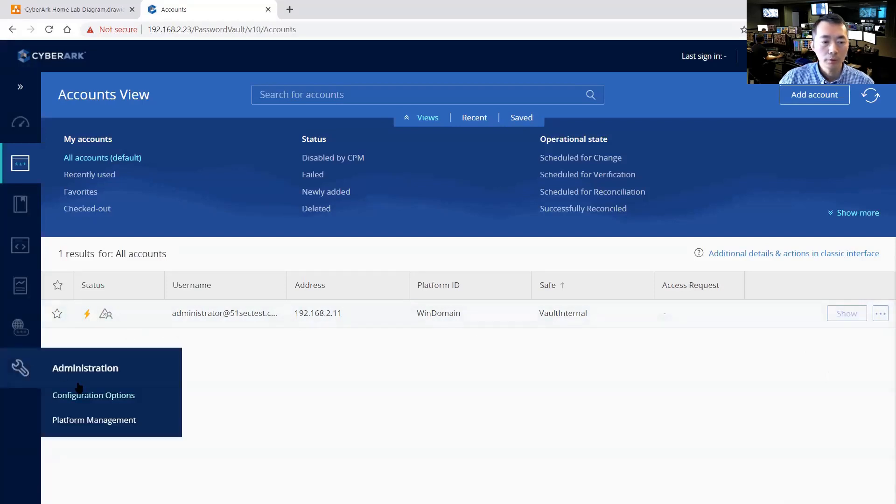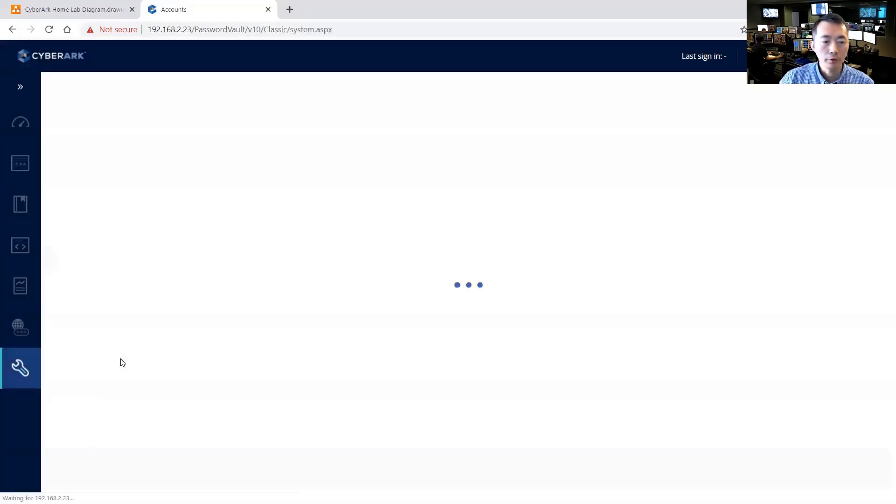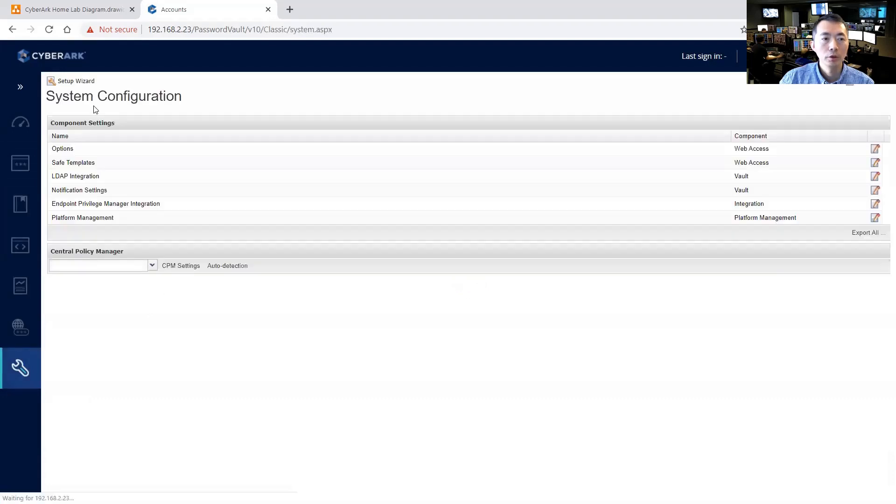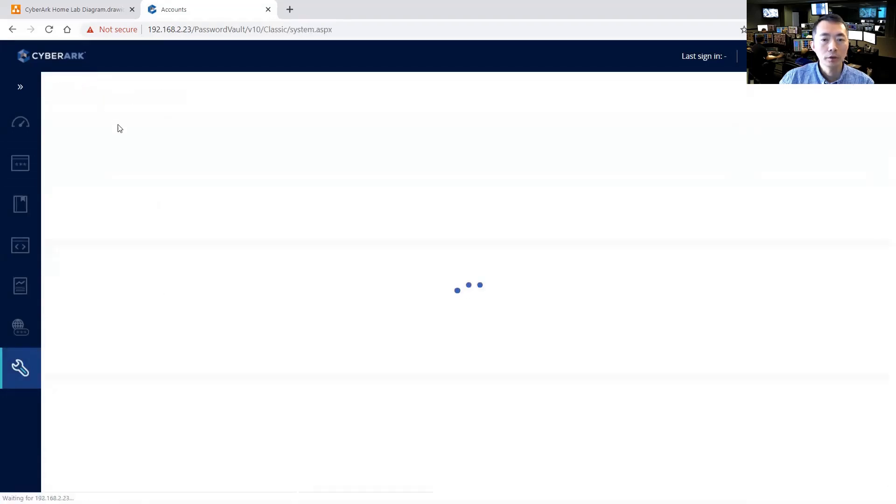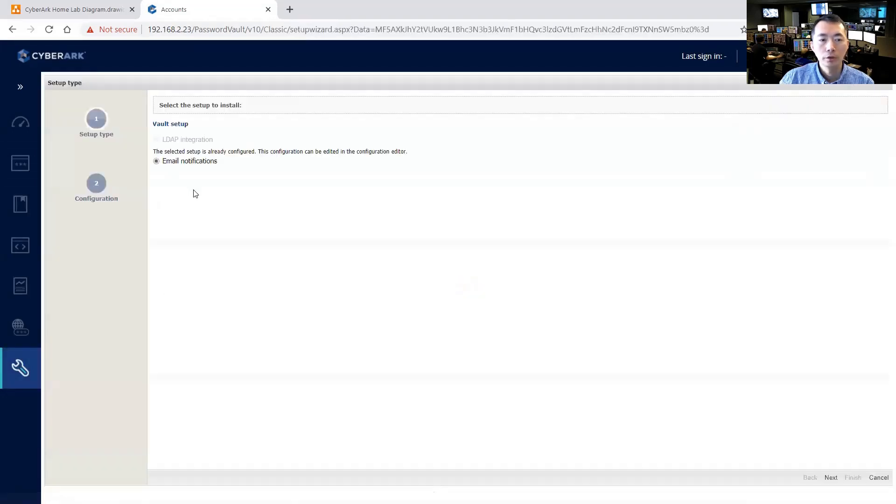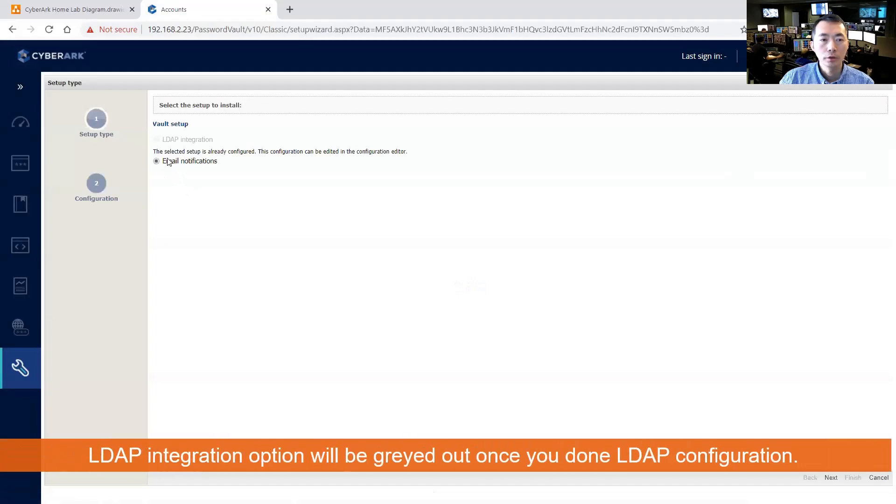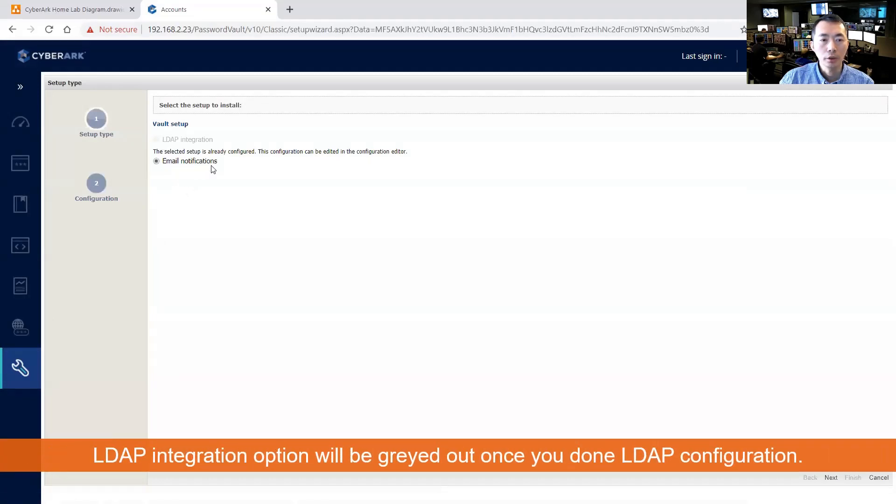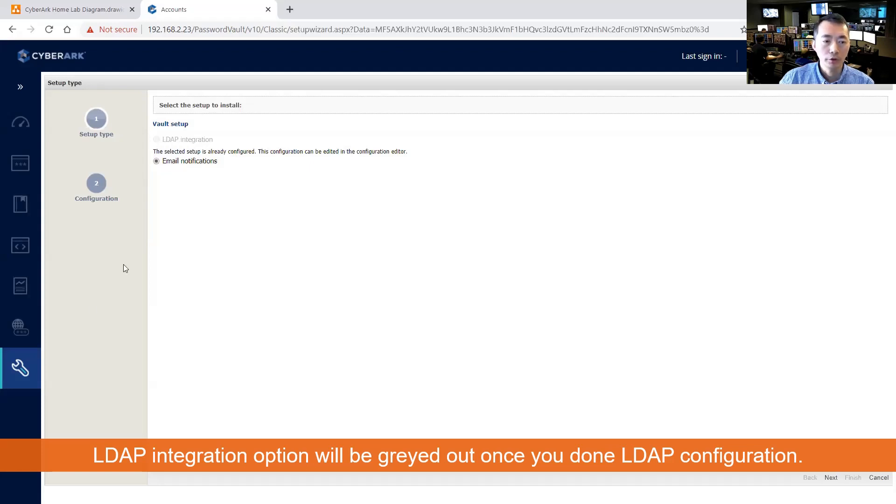As we said before, we have configuration options here to set up a wizard to start our email notification. As you can see, LDAP integration has been grayed out which we already finished.